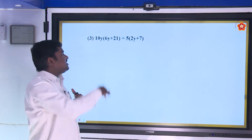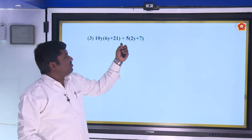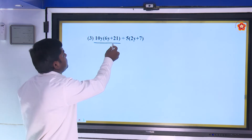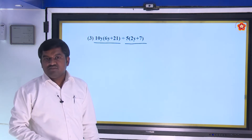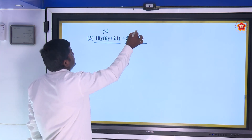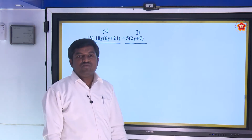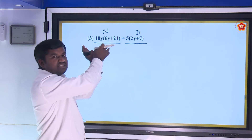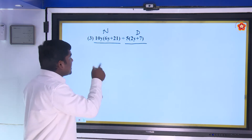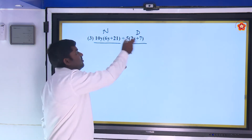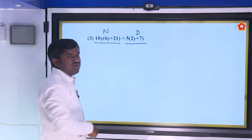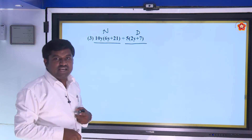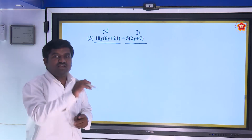Third one: 10y(6y + 21) divided by 5(2y + 7). Observe the numerator and denominator. The denominator has factors 5 and (2y + 7). Try to get the same factors in the numerator. Write 10y as 2 × 5 × y. For (6y + 21): 6y = 2 × 3 × y and 21 = 3 × 7.